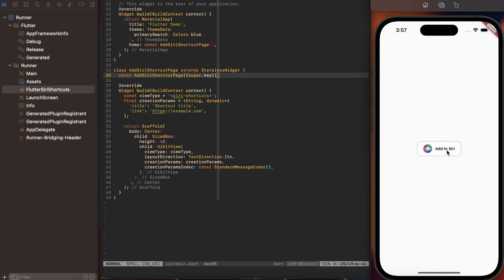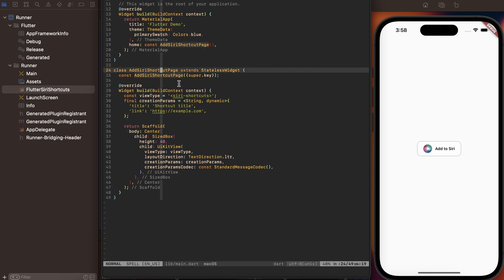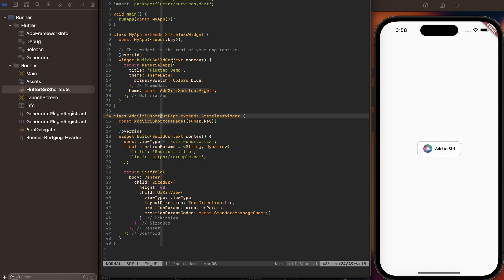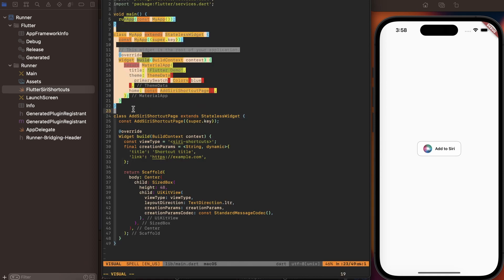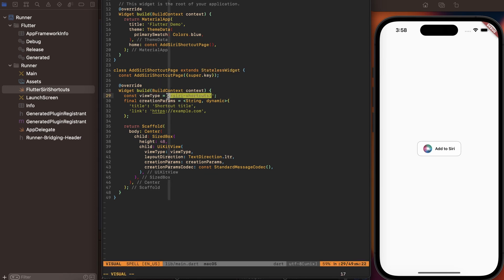The advantage of this solution is that we reuse what's already there on the iOS platform, and we also don't have to implement all the method channels and events to communicate between Swift and Dart. Let's look into the implementation of this feature. On the Dart side over here, we have this Add to Siri page — it's just a very simple application with nothing more than a Bootstrap widget. Then we have this page, which is a stateful widget. Inside, we have this ViewType, and this is important because this string is the glue between Swift and Dart, so that the two platforms know how to communicate with each other.